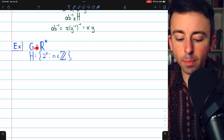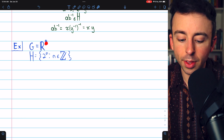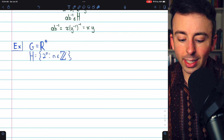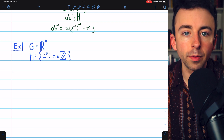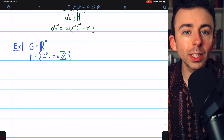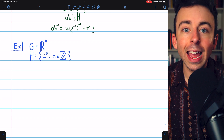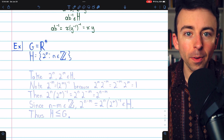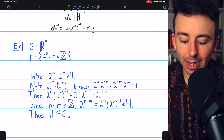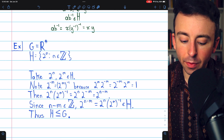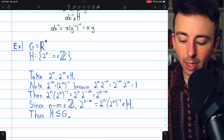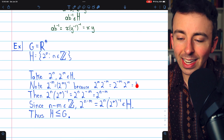For our example, consider the multiplicative group of real numbers, and the subset H consisting of all integer powers of two. Certainly H is not empty because it contains infinitely many powers of two. We'll prove that H is a subgroup of G using the one-step subgroup test, so we take two arbitrary elements from H and show that AB inverse is in H also. Our two arbitrary elements are 2^N and 2^M, where N and M are both integers. Note that 2^(−M) is the inverse of 2^M because 2^M times 2^(−M) equals 2^(−M) times 2^M, which is the identity of one.